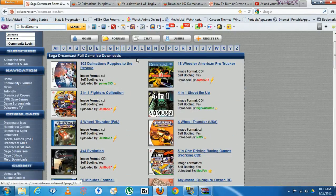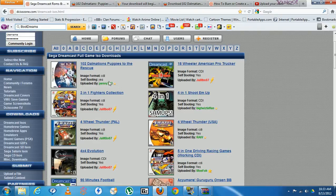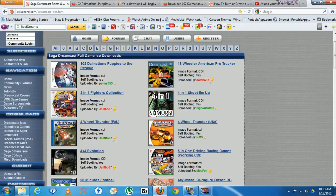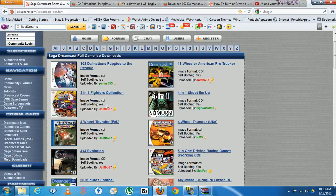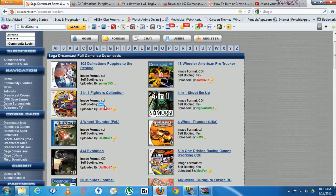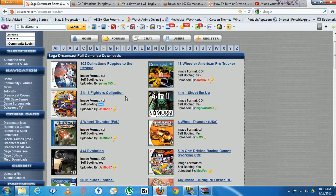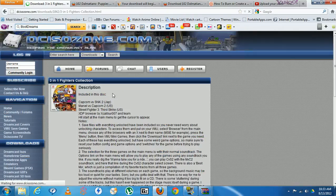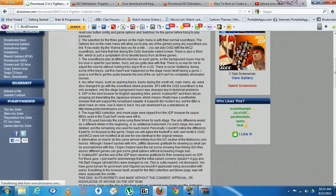You want to make sure each game says two things. The format must be CDI and they always going to say self-boot. CDI and self-boot - these two right here. One needs to be CDI and the other one needs to be yes. After you find the game you want, click on it. It's gonna bring you to the next page.